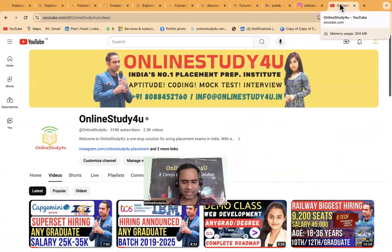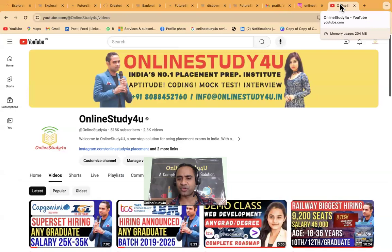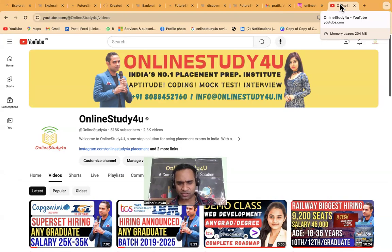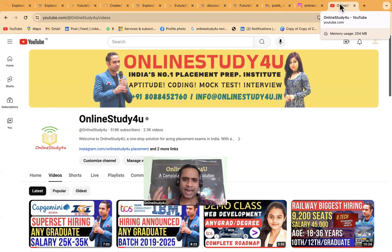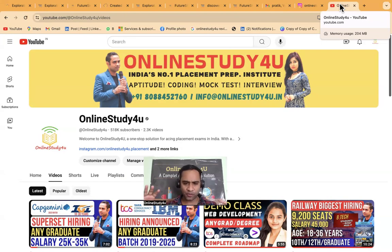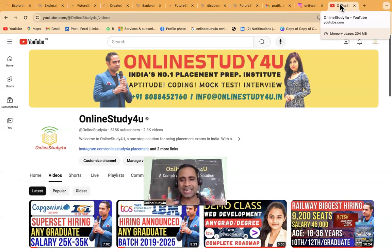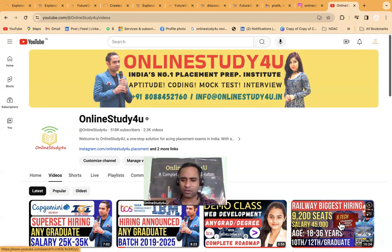For a package of three lakhs eighty-two thousand five hundred rupees, Deloitte has called students for interview. The interview will be conducted within two to three days, so please be prepared. Don't forget to like the video and subscribe to our channel so we can bring more best content for you. Thank you, take care, and all the very best to you.